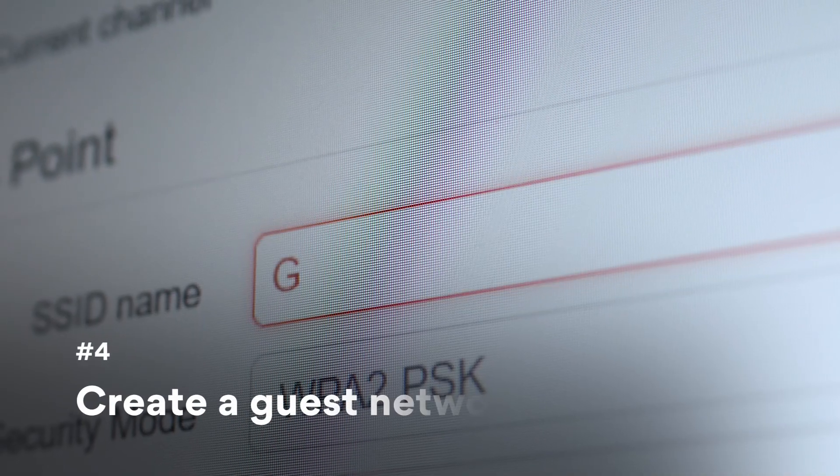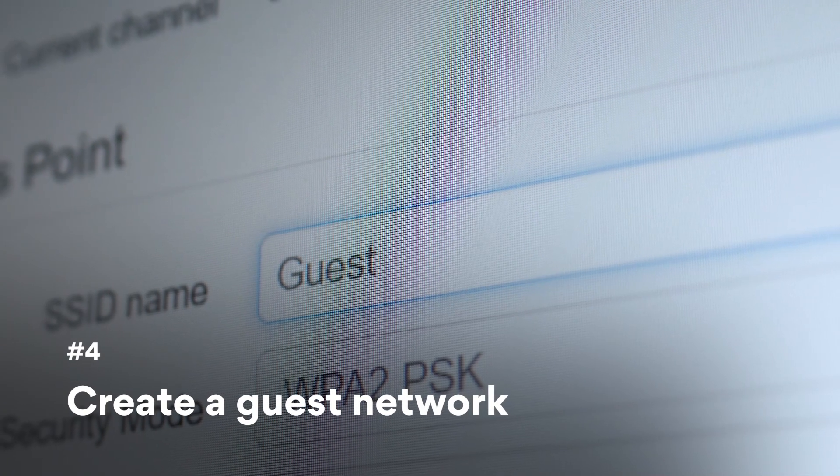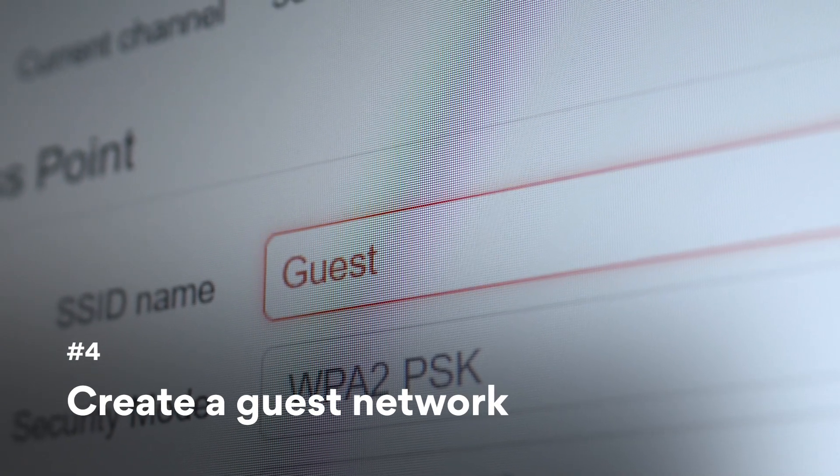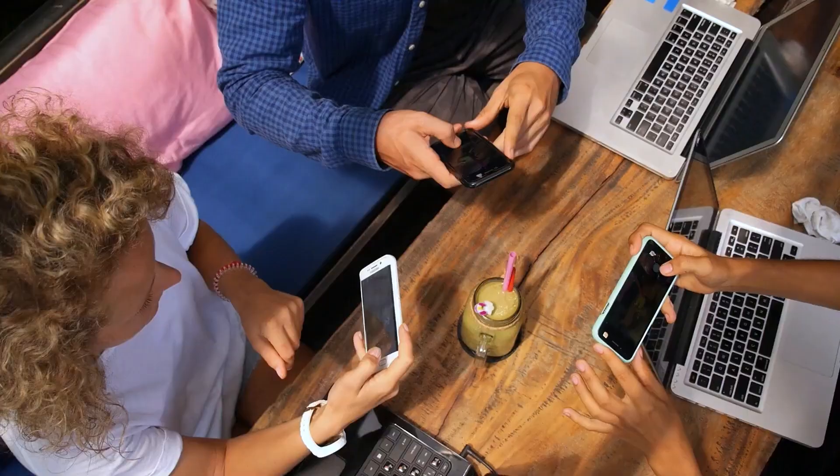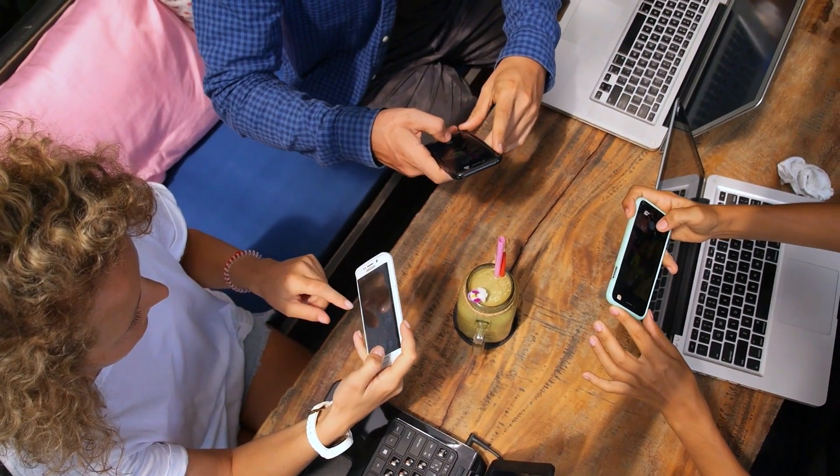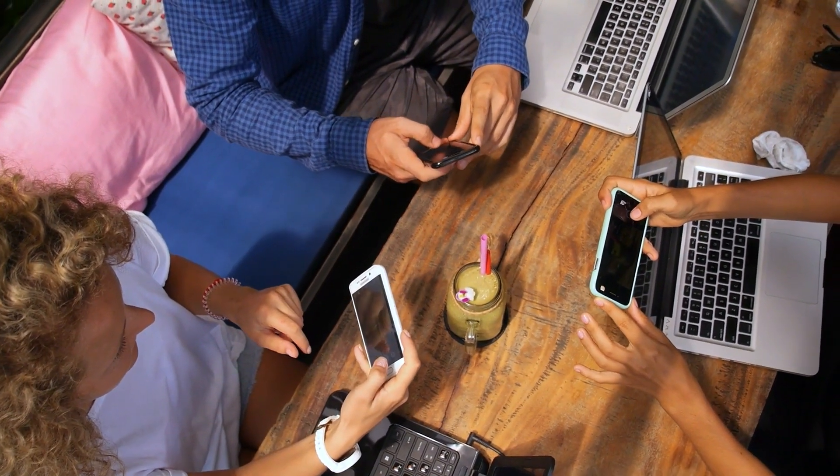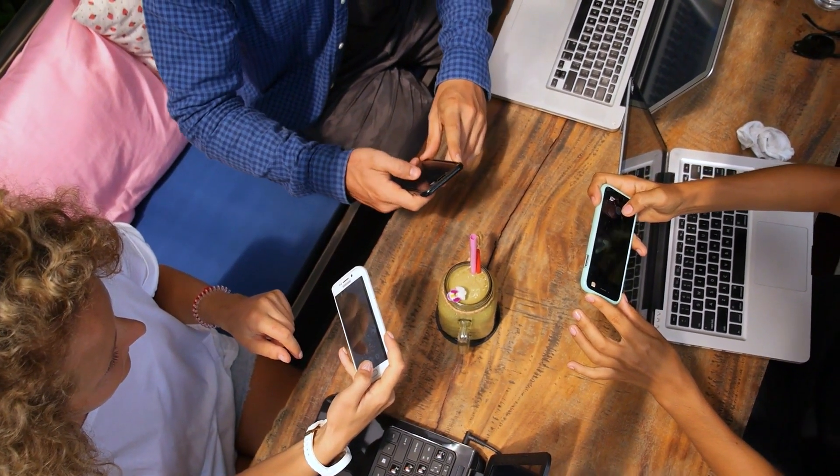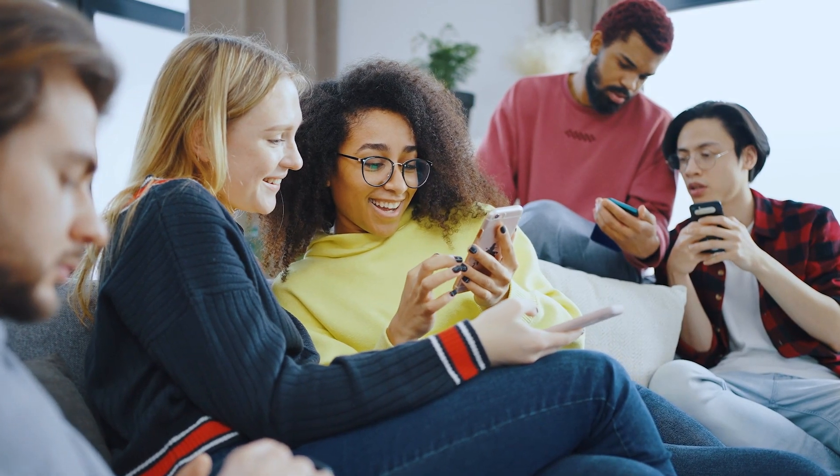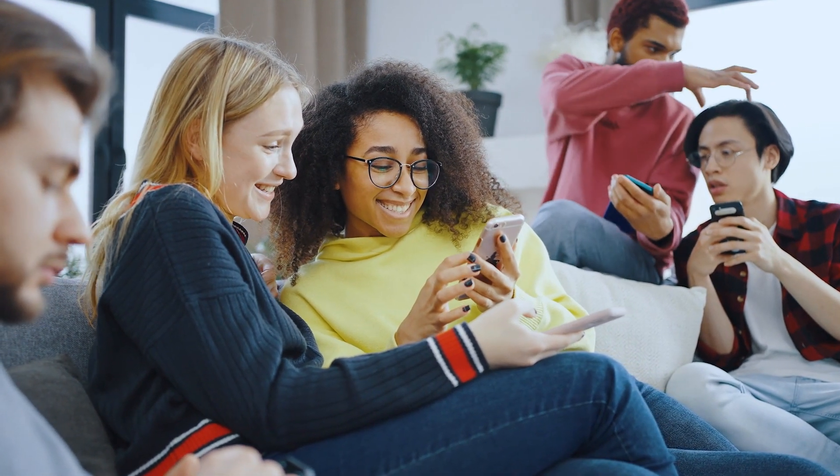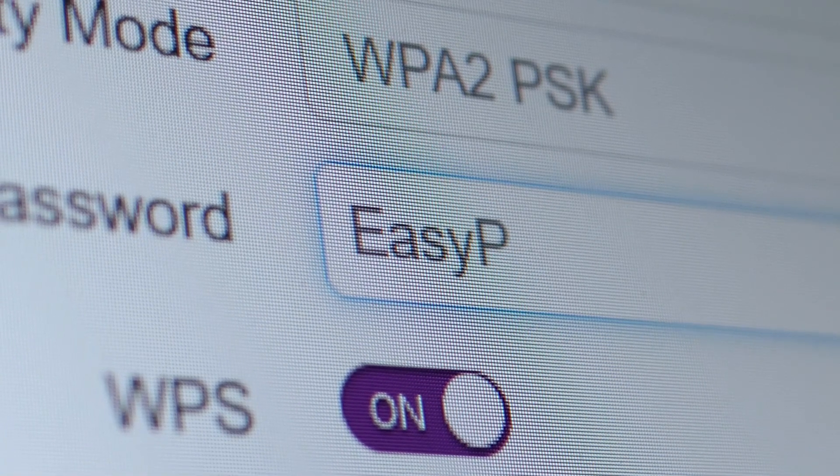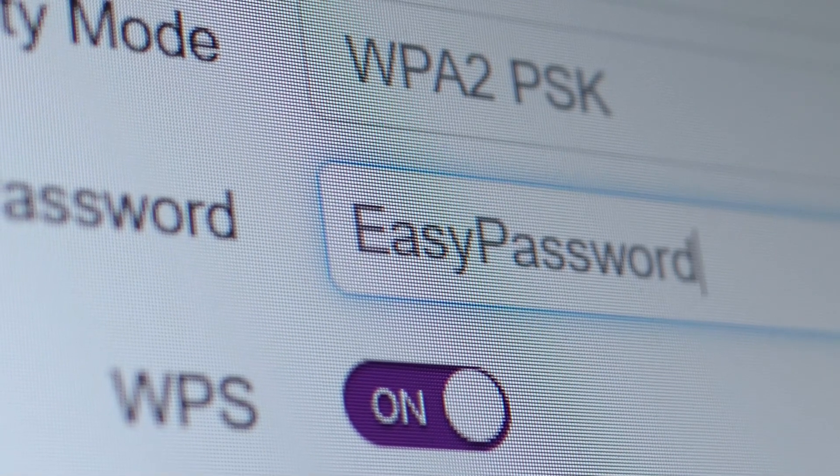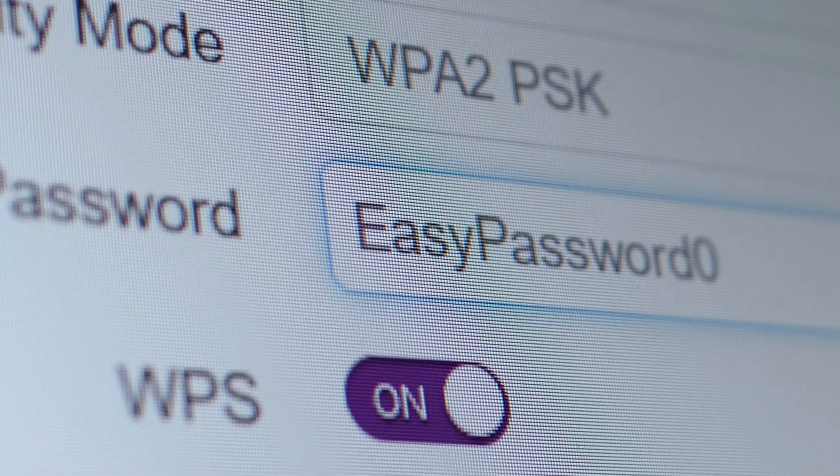Create a guest network in your router's settings. A guest network creates an entirely different access point in your router. It will prevent those connected to it from accessing your internal network and any devices connected to it. You can also create different rules for the guest network, such as limiting bandwidth. Plus, you can get a shorter and more memorable password for your guests while keeping your main network a secret.